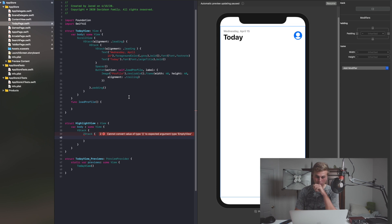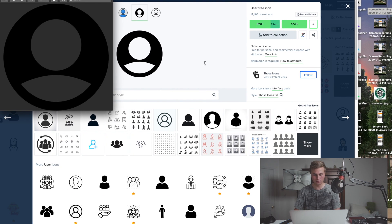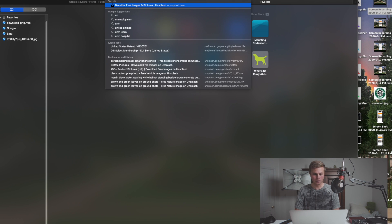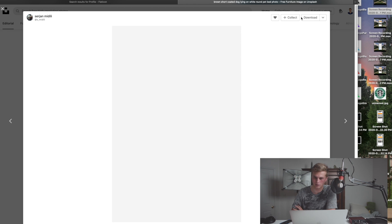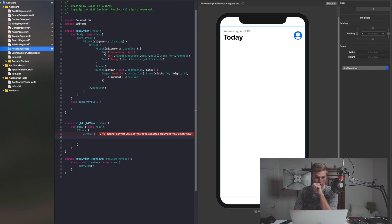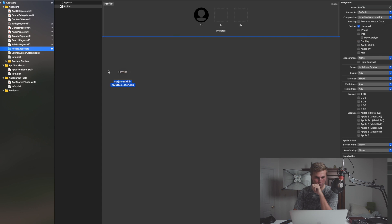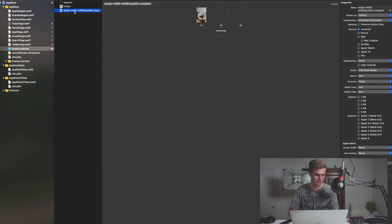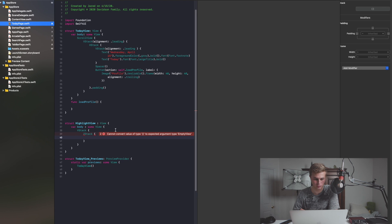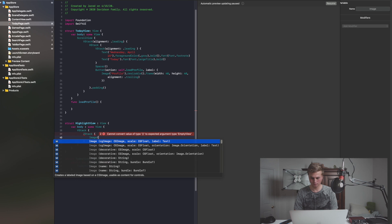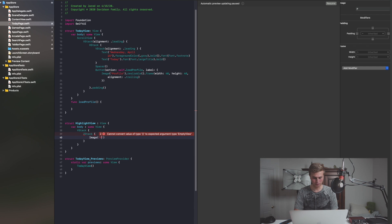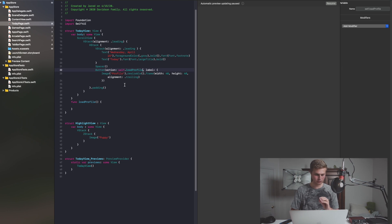Inside of the ZStack, I'm going to go ahead and put an image. Let's go ahead and grab another image from the internet — I like Unsplash.com. Let's grab this cute little dog image here. When that's downloaded, we're going to bring it all the way over to our assets and call it 'puppy.' So now inside of our Today view, I can put this image inside of our ZStack — image will be 'puppy.' Now let's go ahead and put this HighlightView inside of our view.